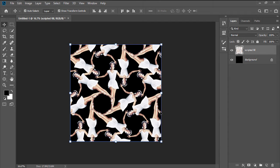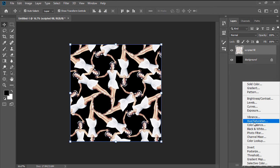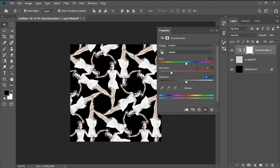Since we want to adjust the visibility of the pattern, we're going to add the Hue Saturation Adjustment Layer, setting the Saturation to minus 57%, and the Lightness to minus 62%.